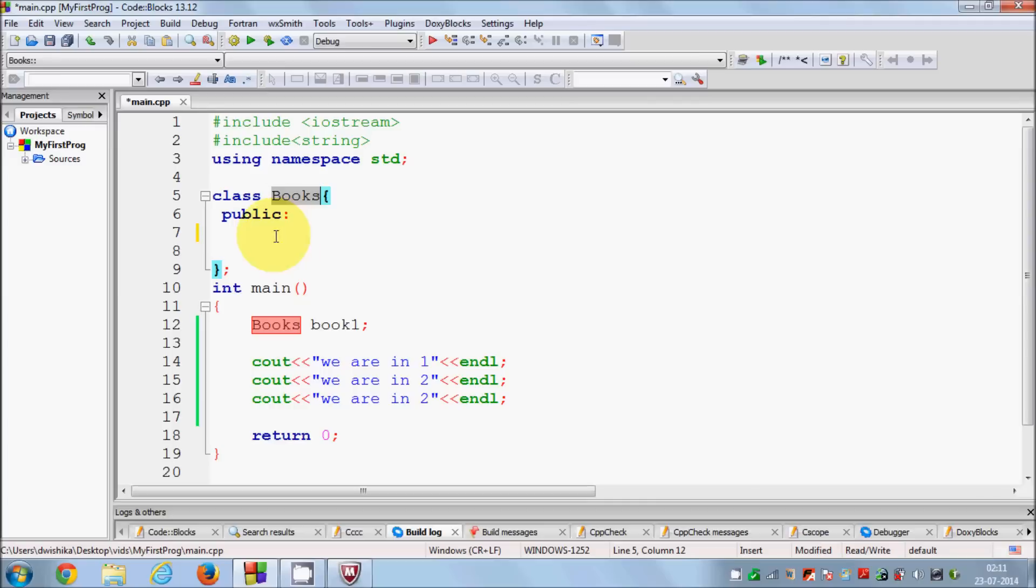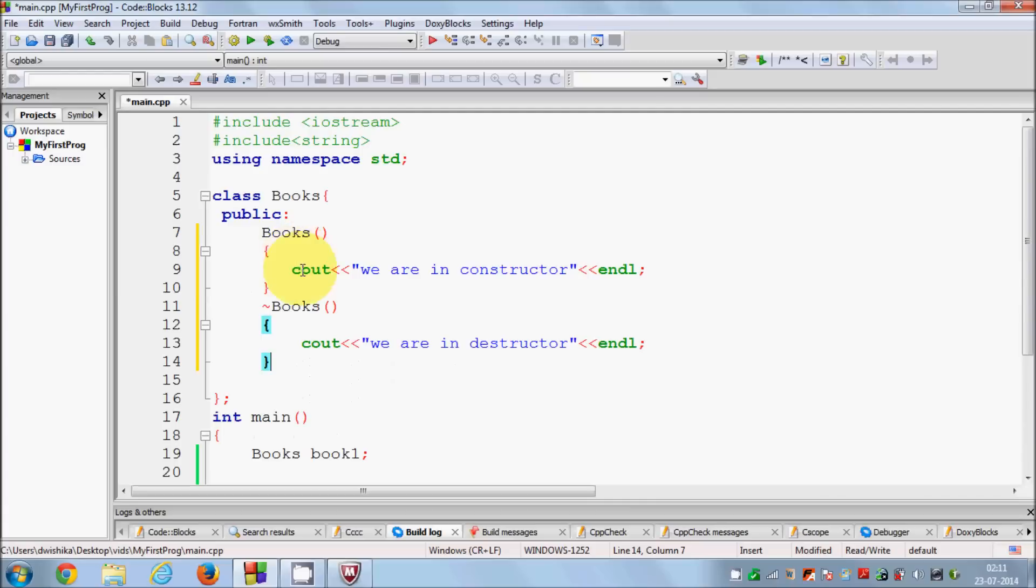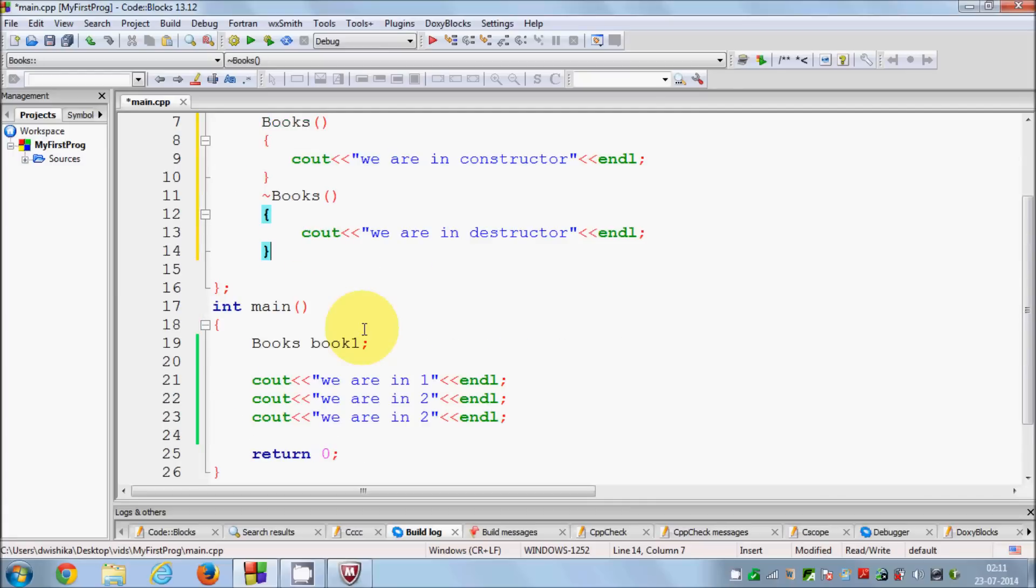It depends upon you. If you want to use constructor and destructor for some useful work which you want to perform with them, otherwise your class automatically has constructor and destructor by default. You don't need to define them explicitly, but if you can perform any useful task with constructor and destructor, for example constructor you can initialize some values, or in the destructor you can release some resources from other variables or other classes, then you can do it with the help of destructor.